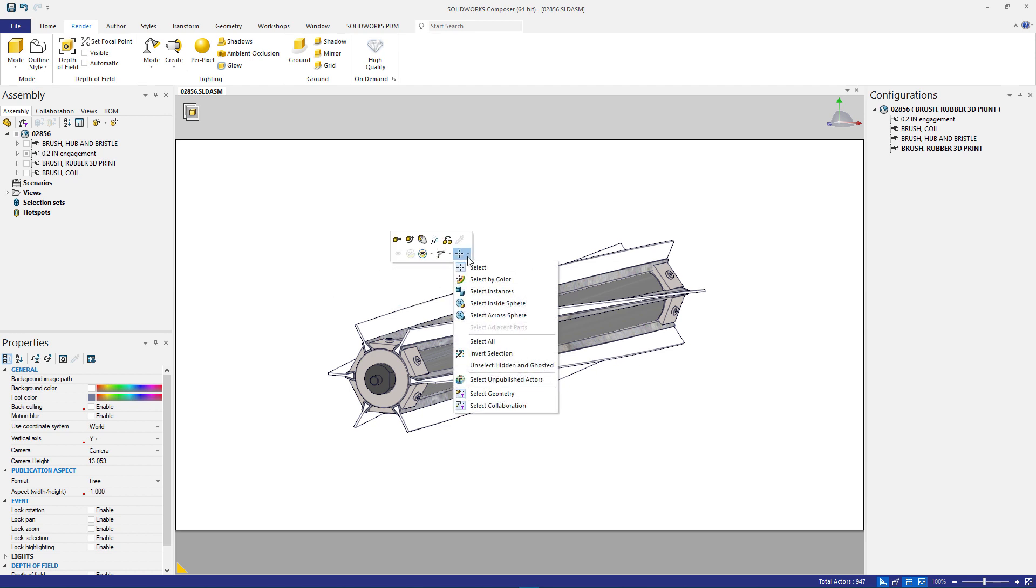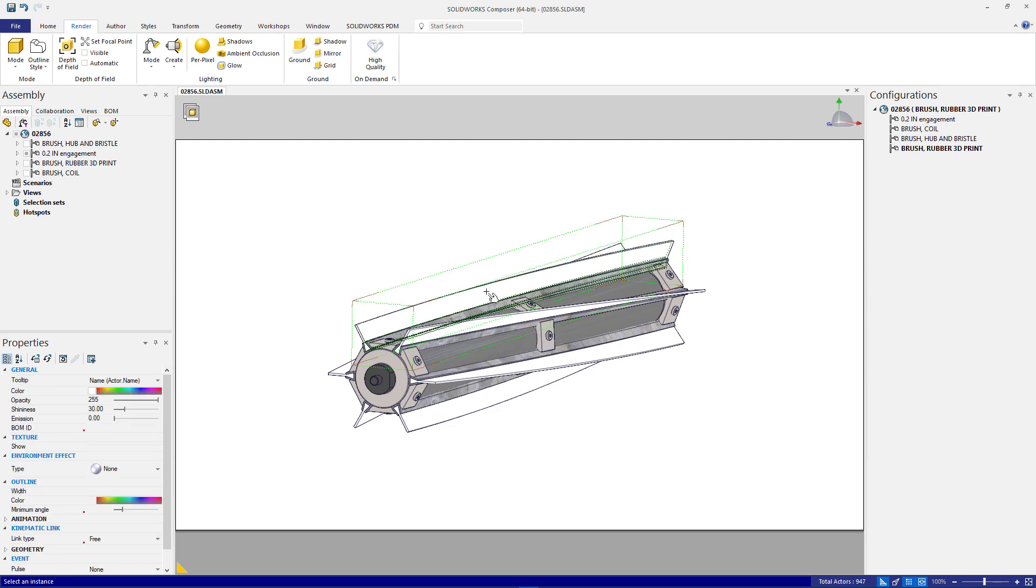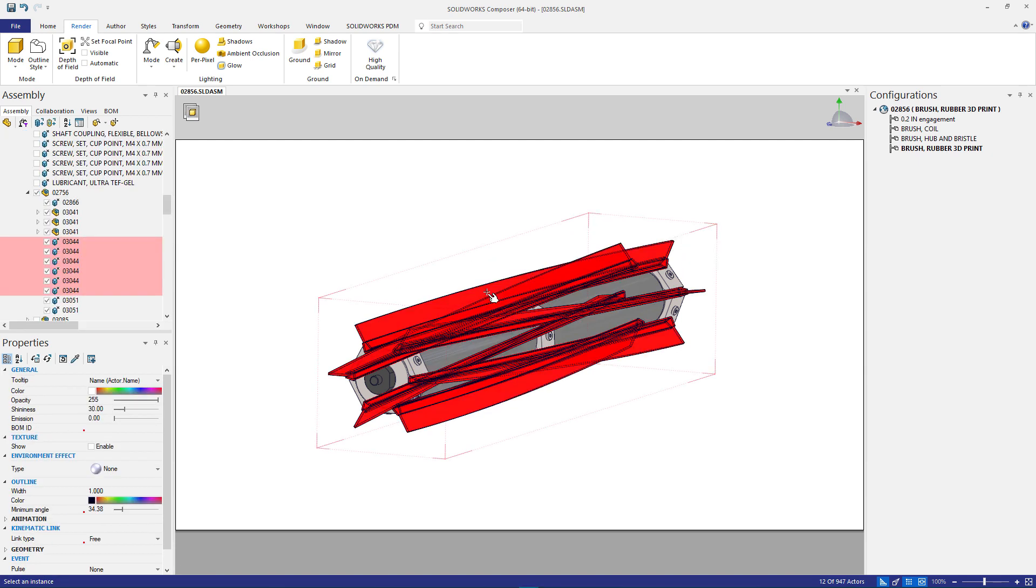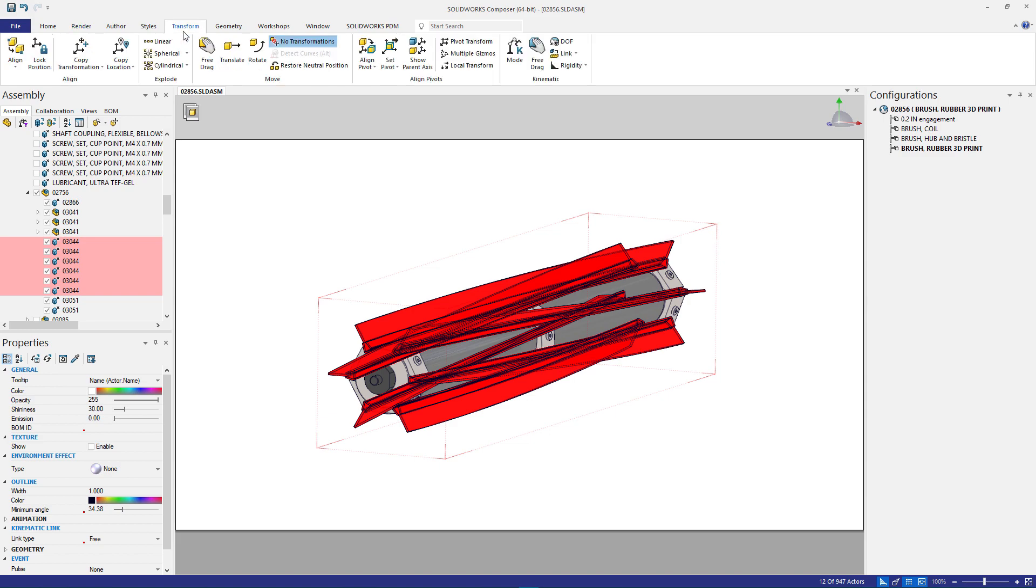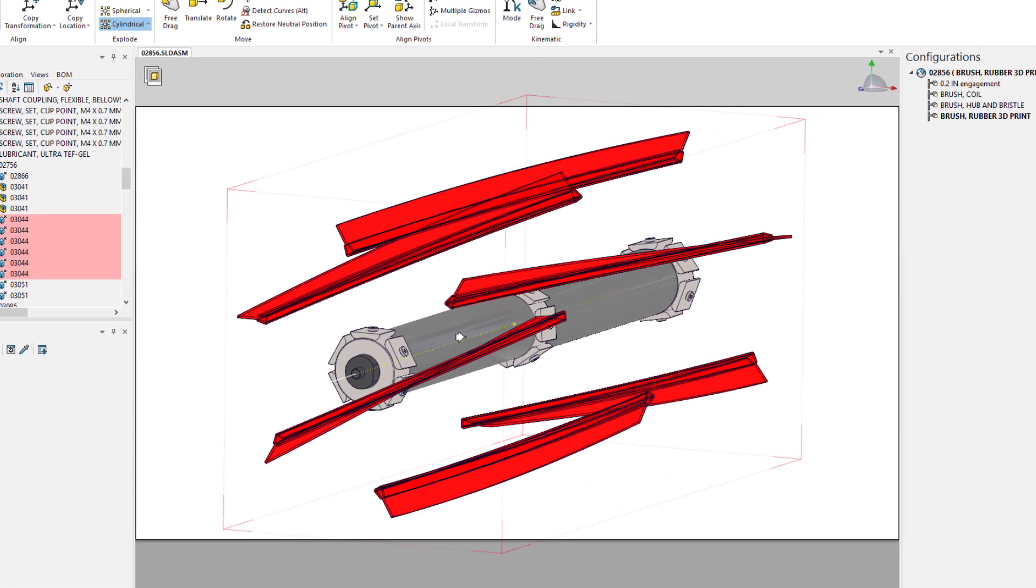Each variation of the cleaning head sub-assembly needs their own exploded view. No problem with SOLIDWORKS Composer. From this view, all of these cleaning blades can be selected from the Advanced Selection tool in a single click. Using the Explode transform perfectly positions each blade.